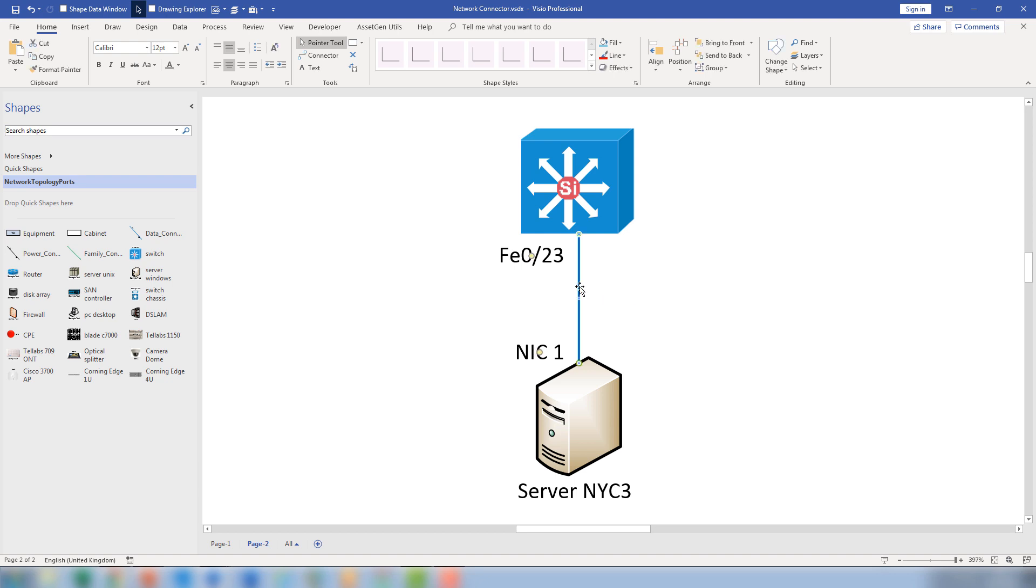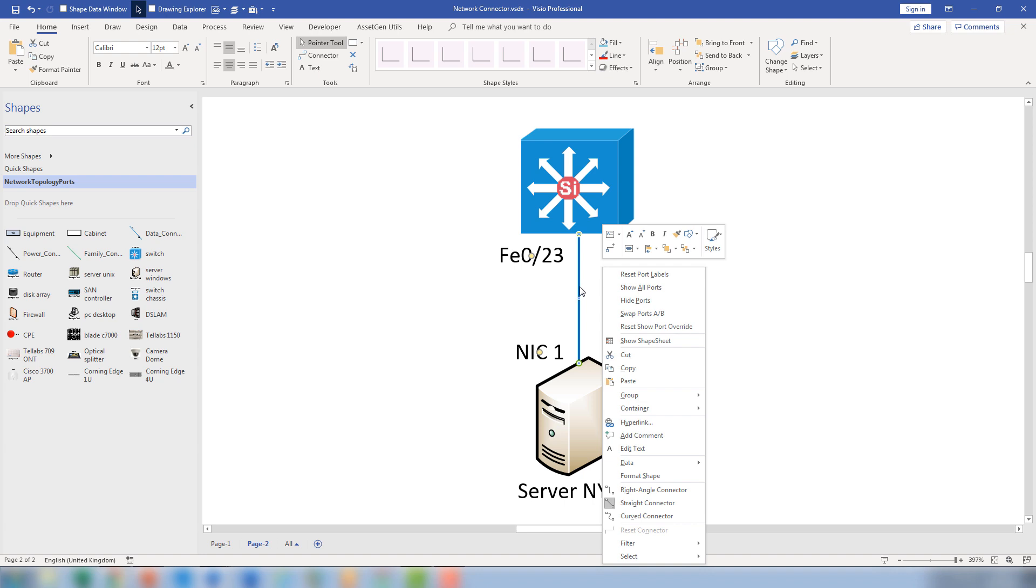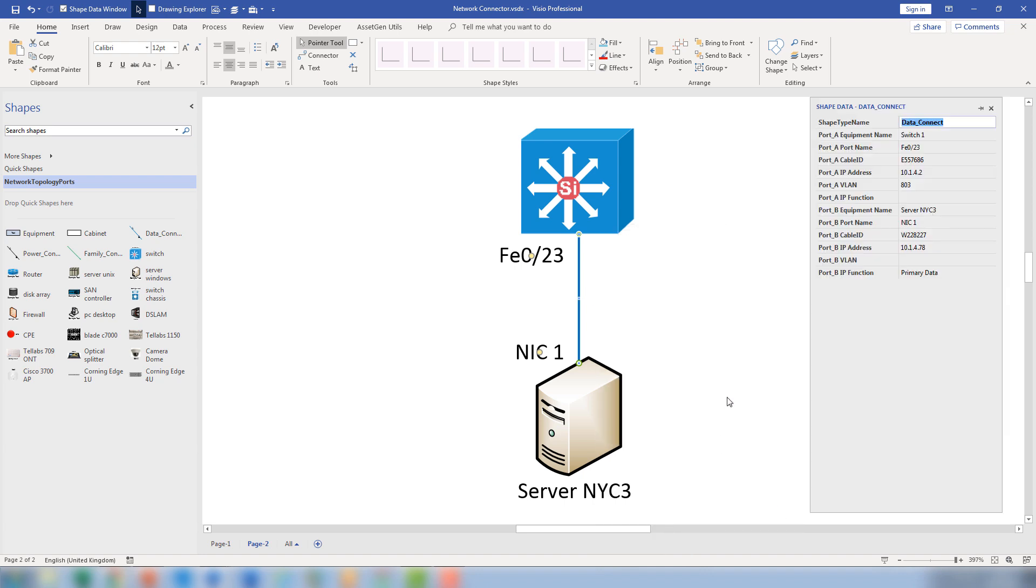The second thing is we do a right click on here and we look at shape data. The actual port information is coming from the shape data properties of the connector and we can load in that data from spreadsheets and databases. And this is the technique that we use with our AssetGen Connect system to be able to produce and maintain large numbers of network diagrams down at port level detail because we're filling in all the connector details effectively from a database and that controls all the changes.